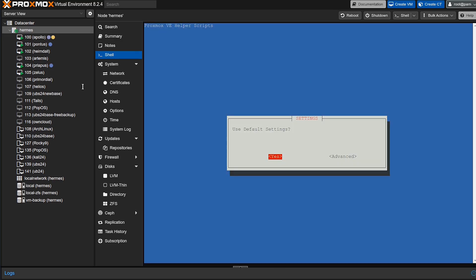Now the script will then ask you if you want to use the default settings or go to advanced. Now if you're just getting started, I recommend going with the default settings. It sets up your VM with 4 gigabytes of RAM, 32 gigabytes of storage, as well as two virtual CPU cores. But if you're feeling a little adventurous, you can go down and select advanced. And this will allow you to tweak things like the OS version, the hostname, the VM machine ID, as well as the CPU cores and the RAM settings. It's a bit like choosing your own adventure, but with fewer dragons.